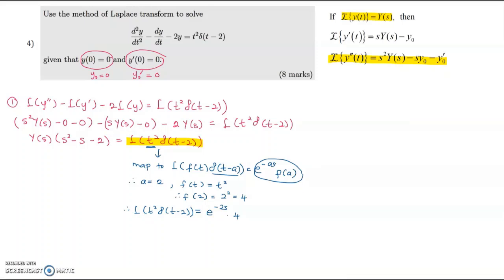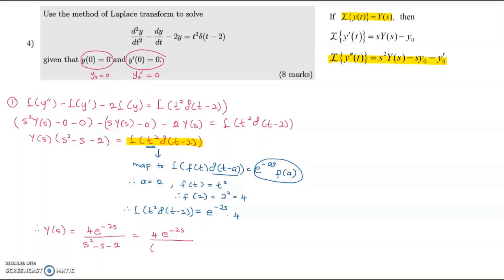Therefore Y(s) equals 4·e^(−2s) over (s² minus s minus 2), which factors as 4·e^(−2s) over (s minus 2)(s plus 1). If you cannot factor into brackets, you would need to complete the square.